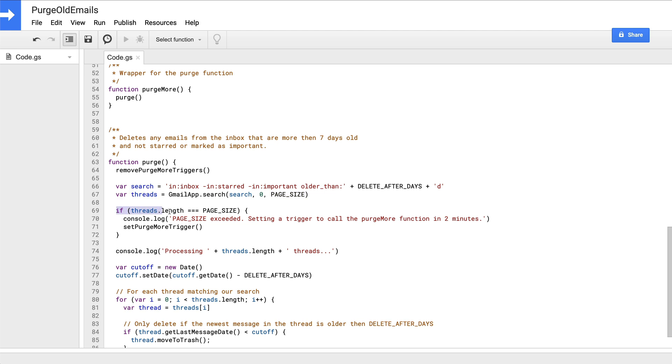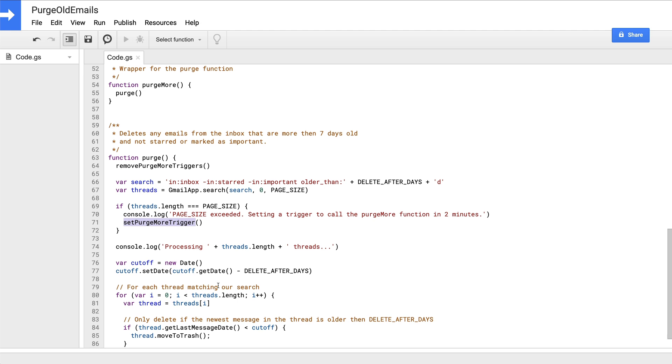Next, we check to see if the number of message threads returned is equal to our page size constant. And if so, then we'll assume that there's more than 150 messages that matched our search string. And so we will set a trigger to invoke the purge more function in exactly two minutes. And we'll log the number of threads being purged during this run and define a cutoff date object by subtracting our delete after days variable from the current date and time.